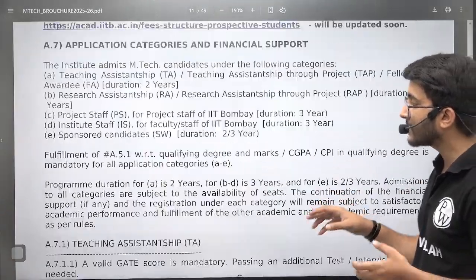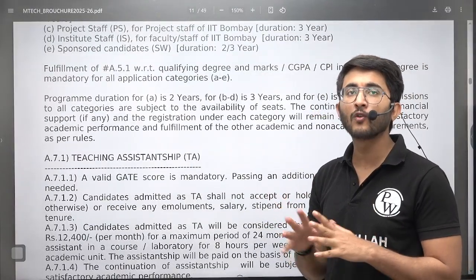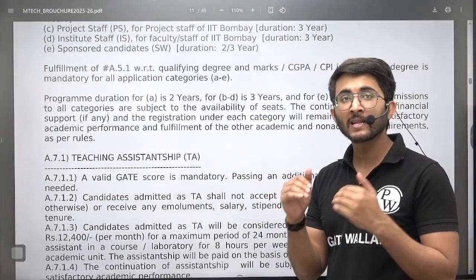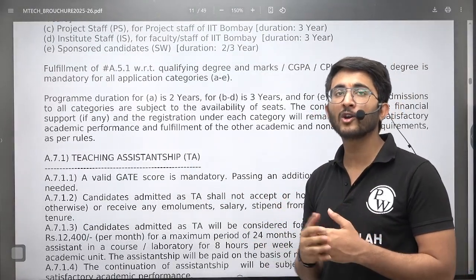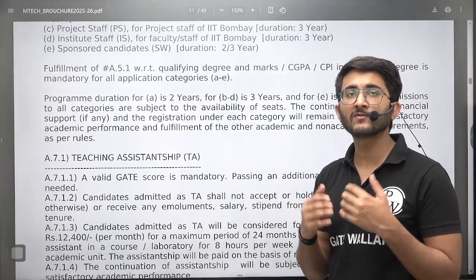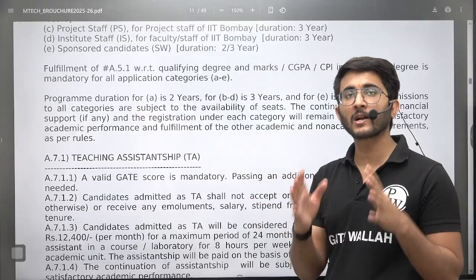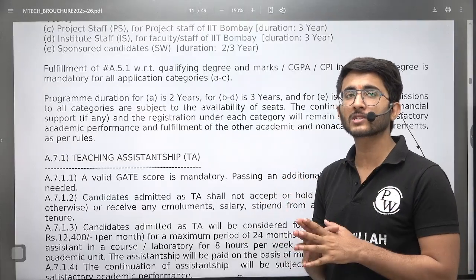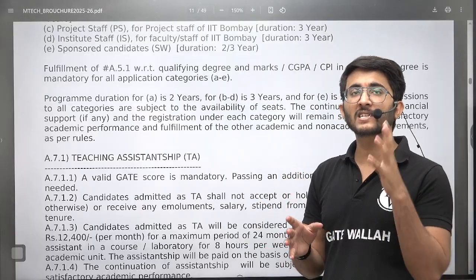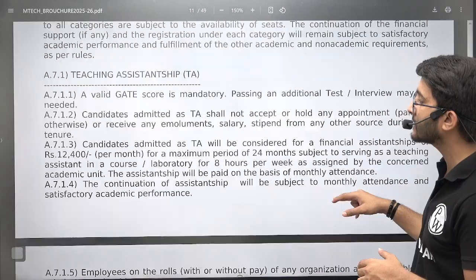In this video, I am giving you a little bit of an overview, and in the next upcoming video on IIT Bombay in two to three days, we are going to discuss about placement, cutoff, popular courses, fees, and eligibility — all these types of details.